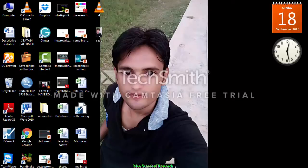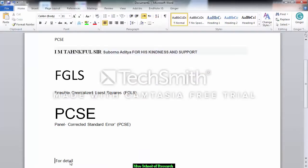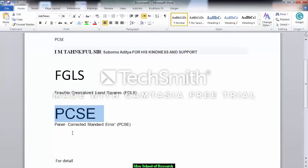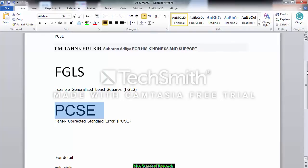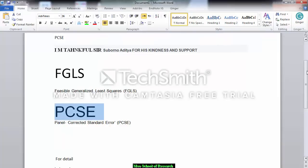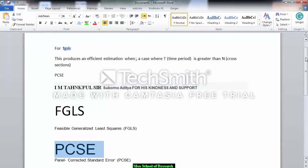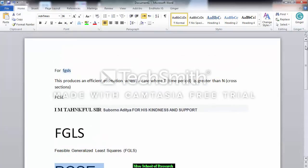We have two different estimators. The first one is FGLS, which stands for Feasible Generalized Least Squares, and the second one is PCSE, Panel Corrected Standard Error. We have two different estimators and with these we can avoid all of these problems: heteroskedasticity, serial correlation, and cross-section dependence.